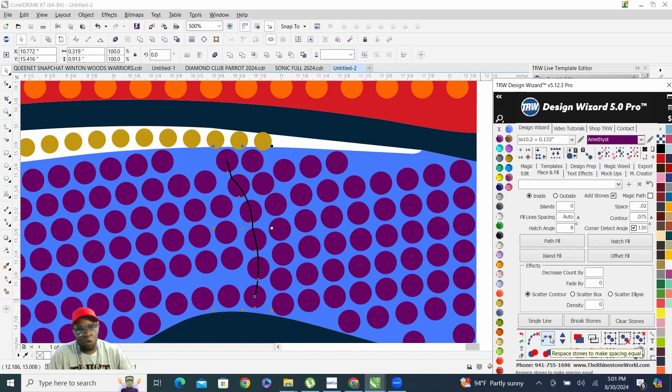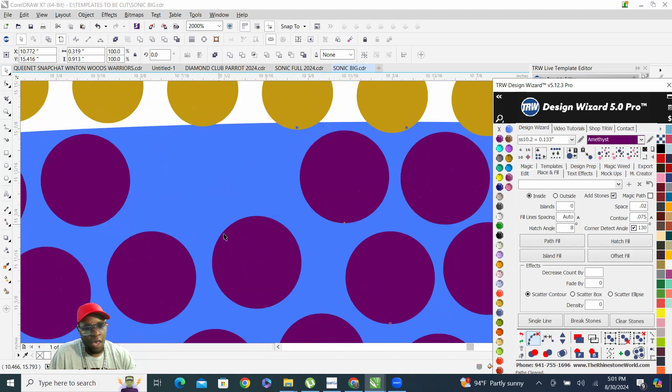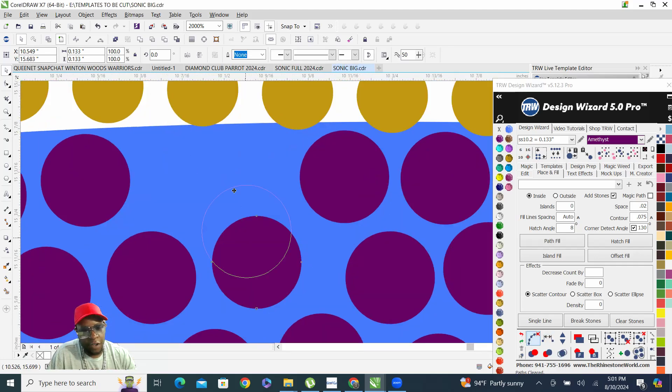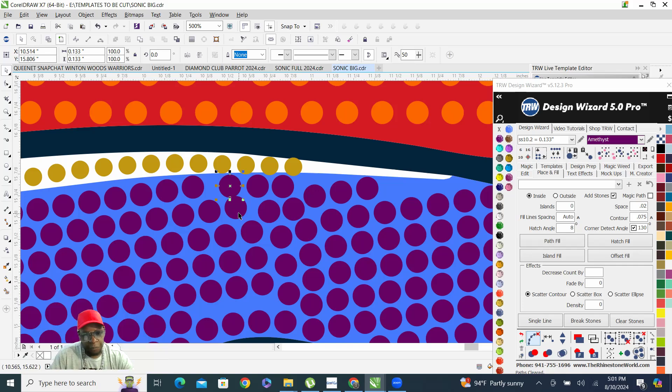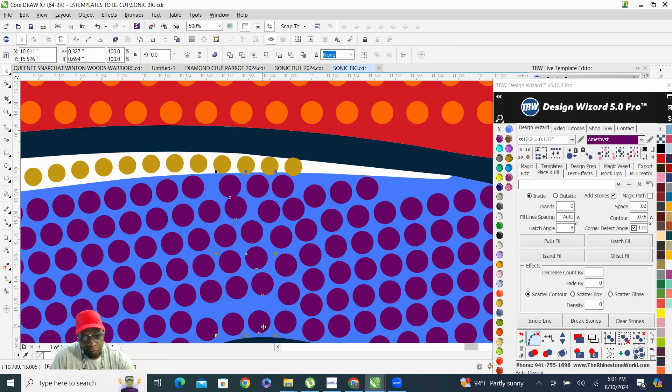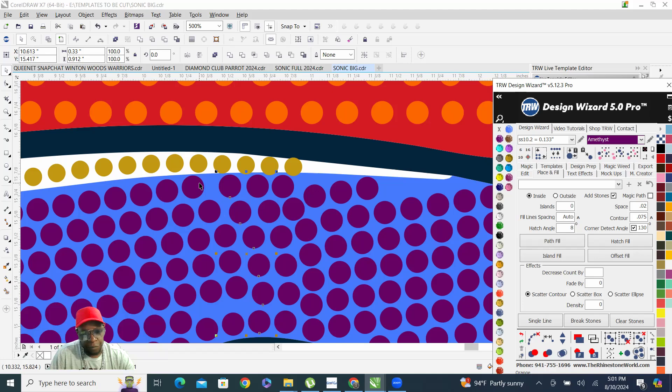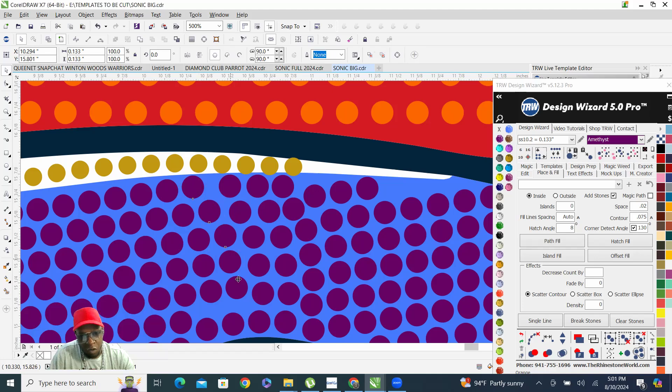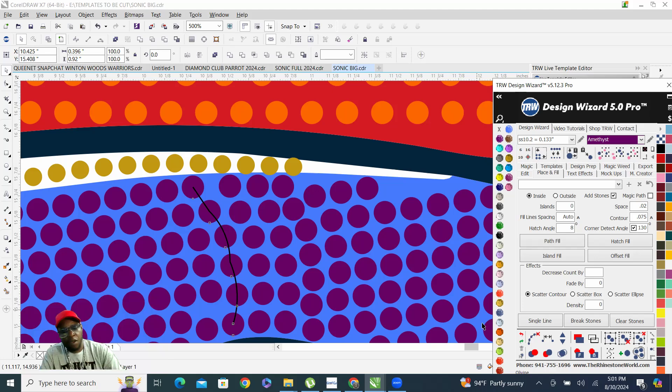Boom, space it like that, add another stone here, equal space it there, just equal space it here.